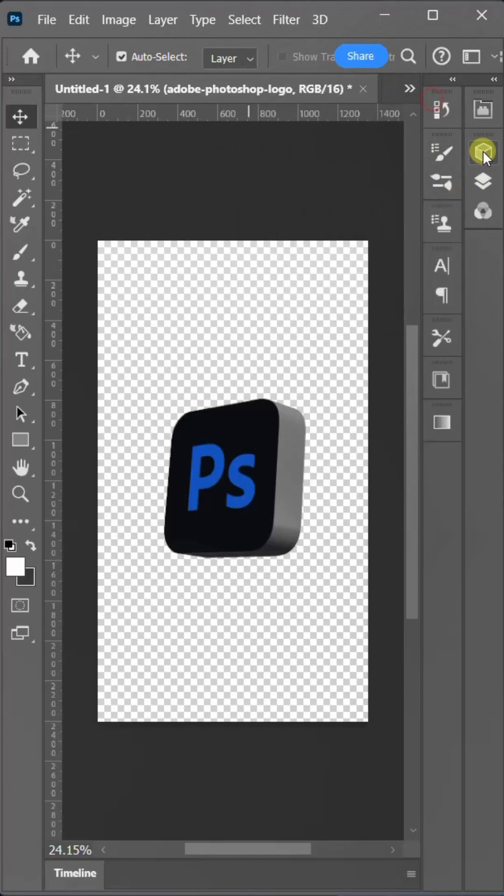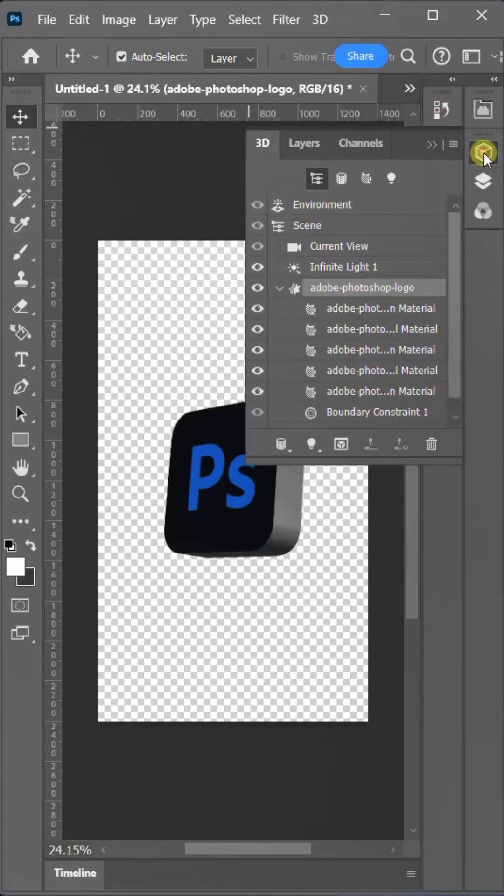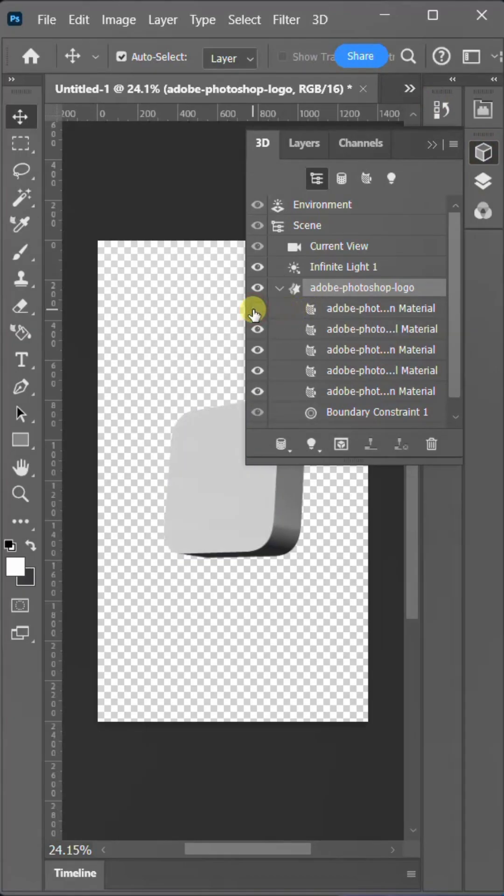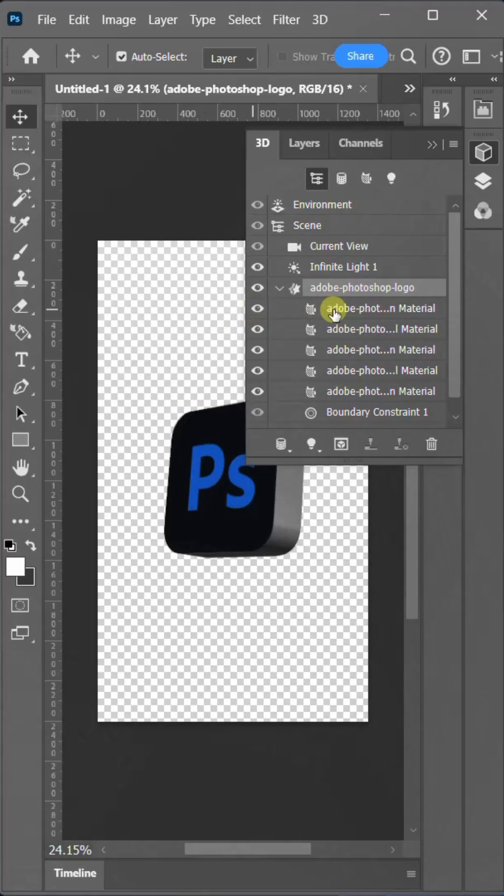Now, let's navigate back to the 3D layer panel. We need to identify which layer has the front texture. To do this, I'll hide each layer one by one and observe which layer disappears, thereby identifying the front texture layer.